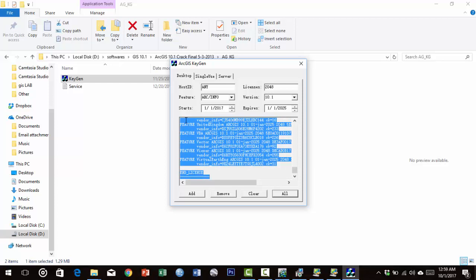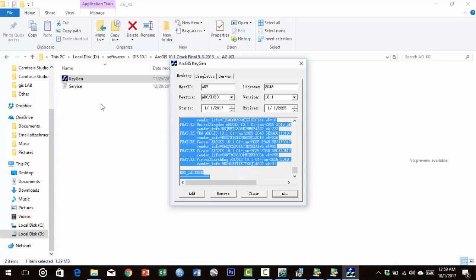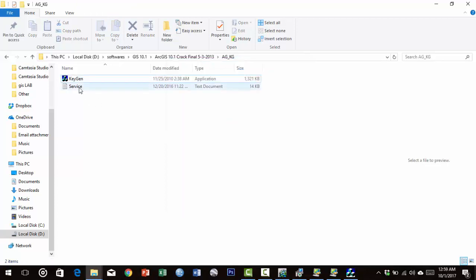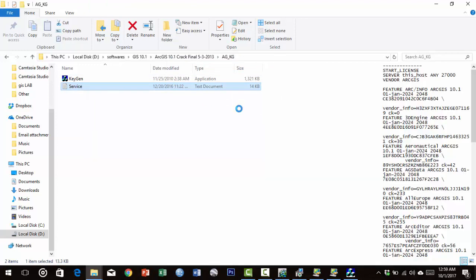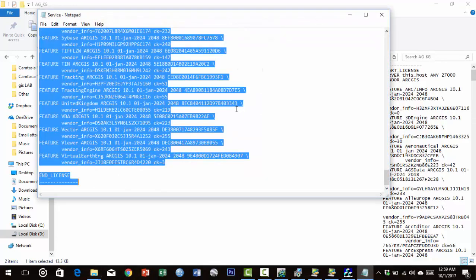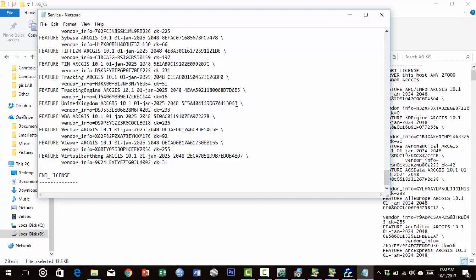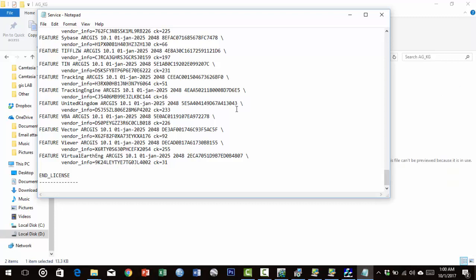Copy the generated text (Ctrl+C). Go to the ArcGIS parent folder and open the service file. Select all, delete, then paste the text from the keygen. Save it and close the window. Copy the service file.